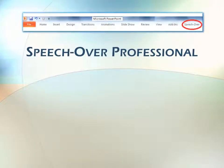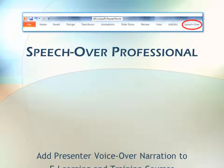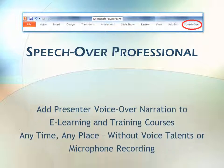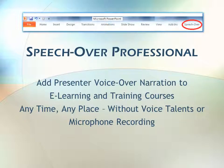Speech Over Professional. Add professional voice-over narration to e-learning and training courses anytime, anyplace, without voice talents or microphone recording.